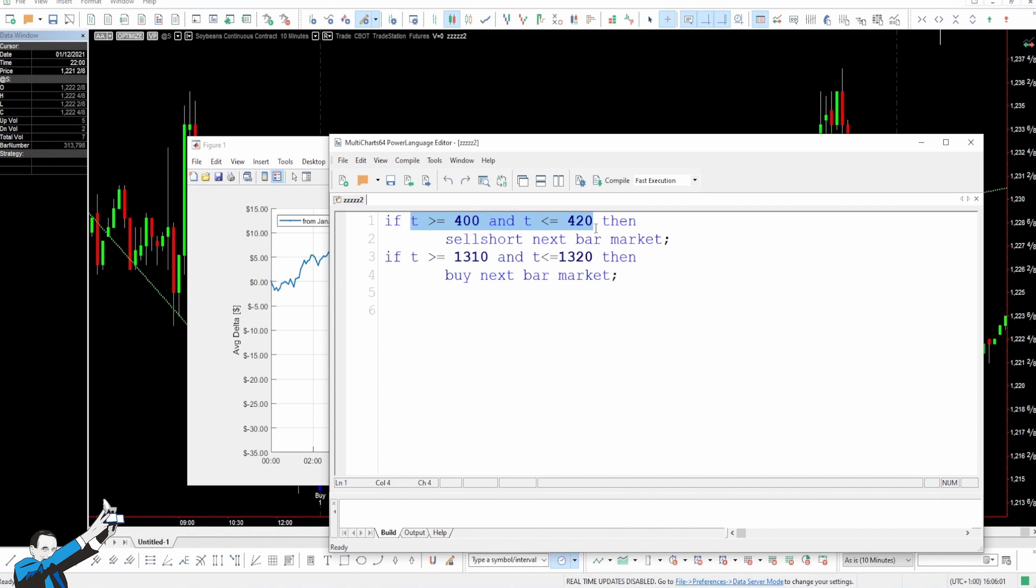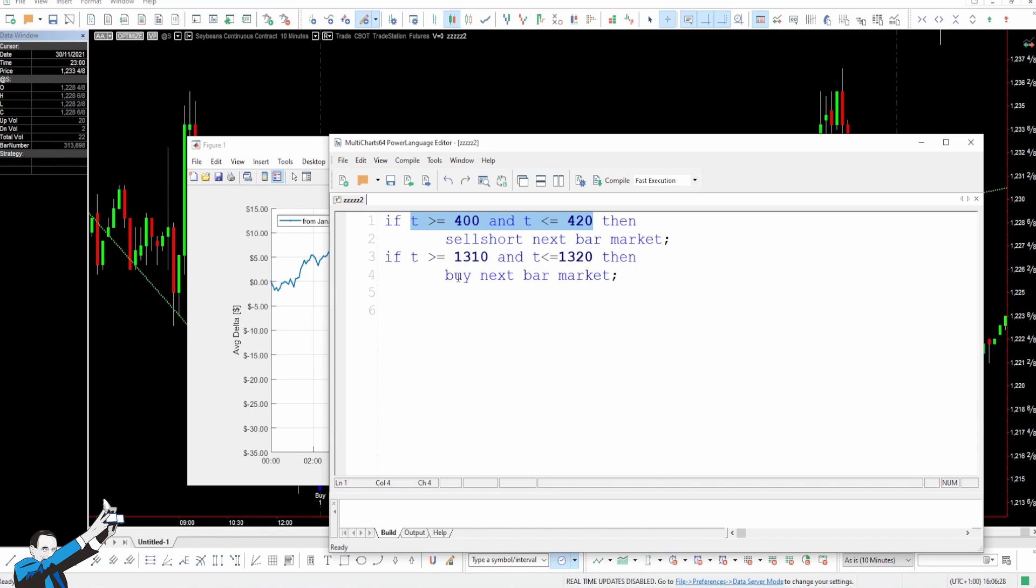Perhaps you might be asking yourself why I added these conditions instead of simply writing T equals 400, which means 4 a.m., and T equals 1310 or 1315, which means 10 past 1 in the afternoon. I did it to avoid finding ourselves in a situation in which the bars that close exactly at 4 a.m. and at 1:10 p.m. should be missing from the chart.